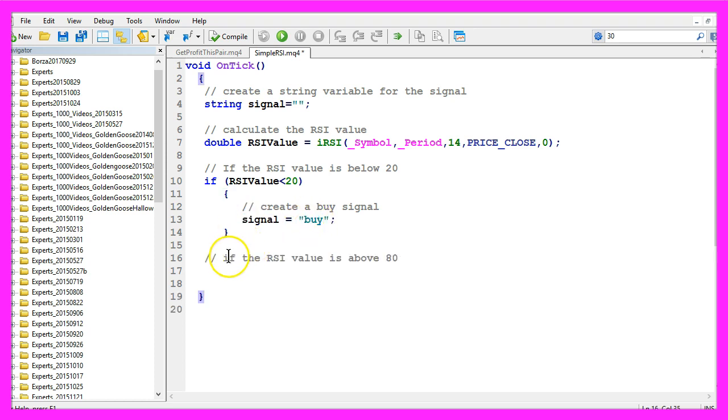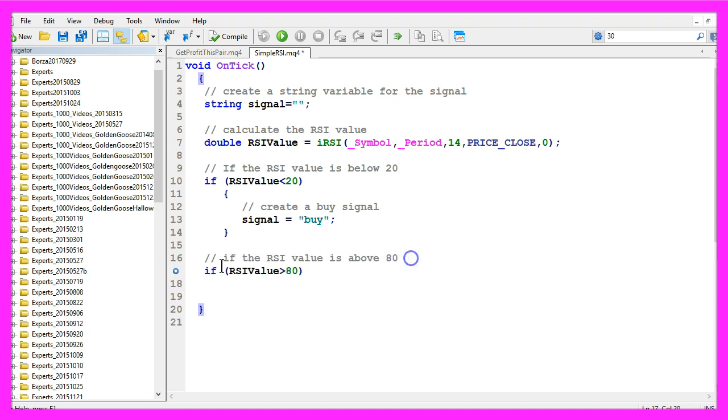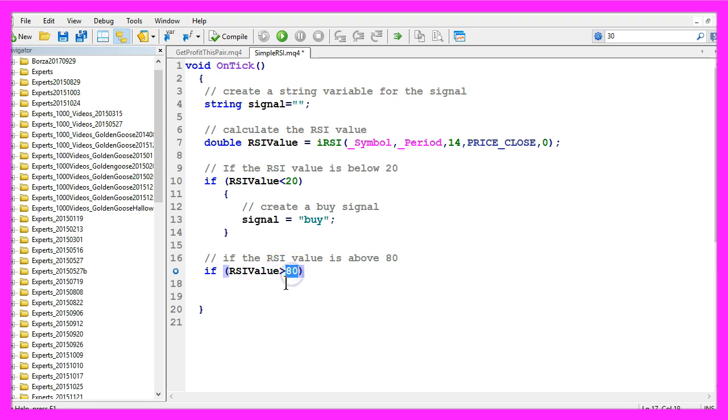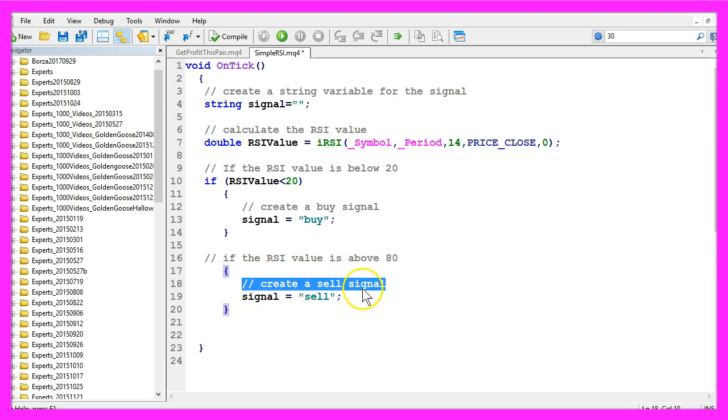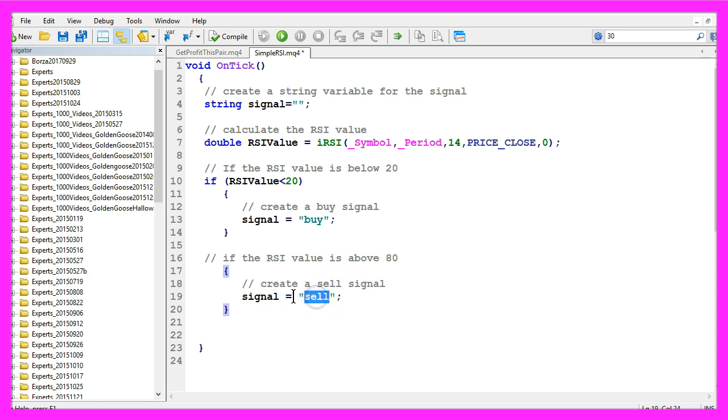In the other case, if the RSI value is above 80, so if RSI value is greater than 80, we consider that to be a sell signal and we assign the word sell to our signal.